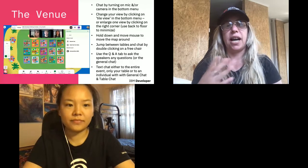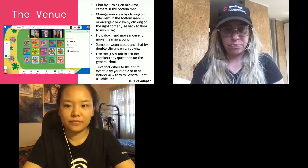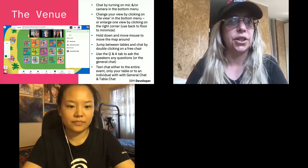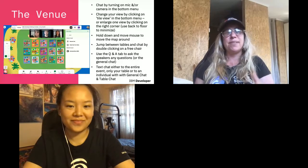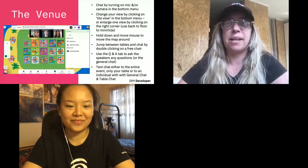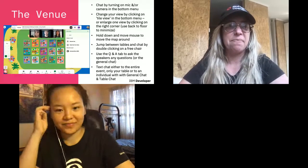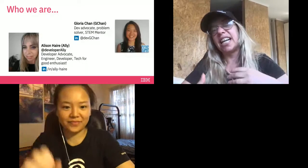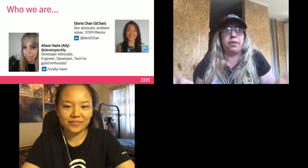It only takes a few hours, and it's great for your resume as well as being actually useful. So who are we? I'm Developer Ellie — I'm a developer advocate here at IBM, an engineer, a developer, a tech-for-good enthusiast. I love helping with STEM programs and helping people get into coding and developing. Feel free to message me on LinkedIn if you have any questions.